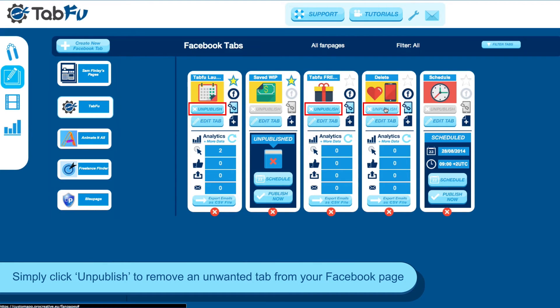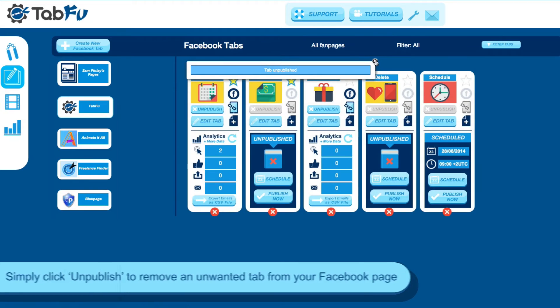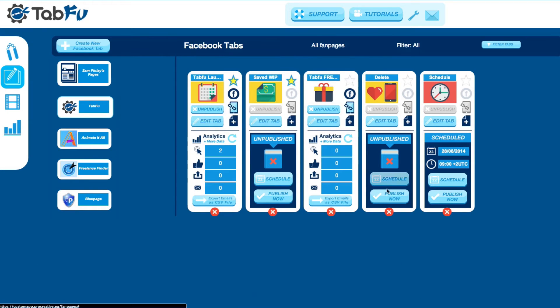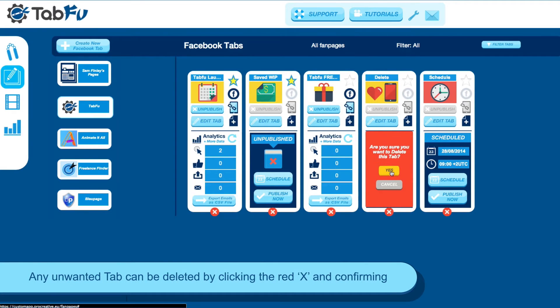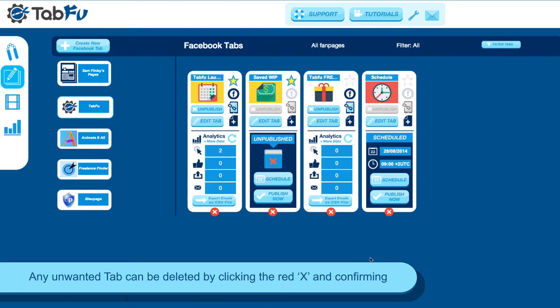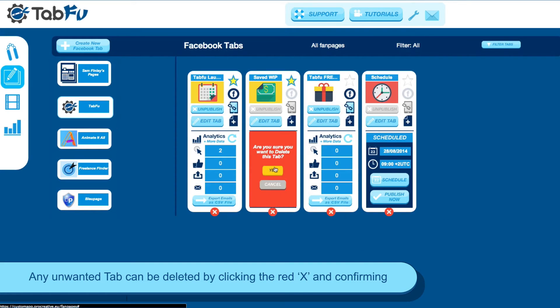If you need to unpublish the tab, you can do that directly from TabFoo by clicking the unpublish button. And then you can delete it as well by clicking the X and confirming by clicking Yes, as you can see.